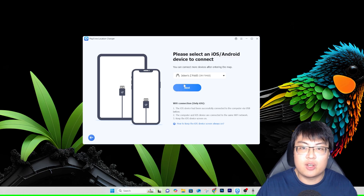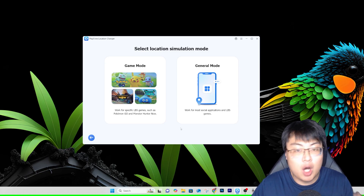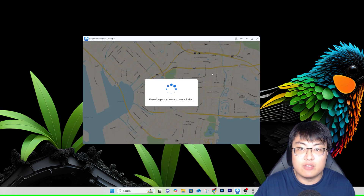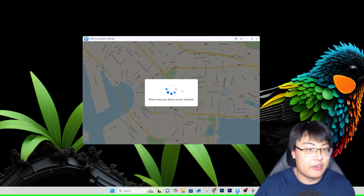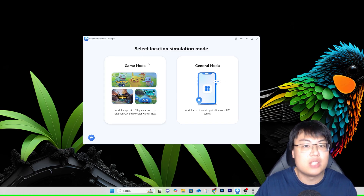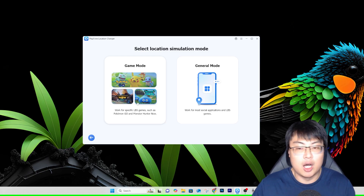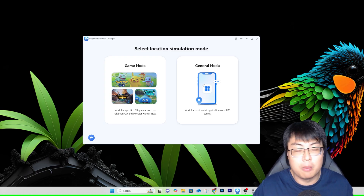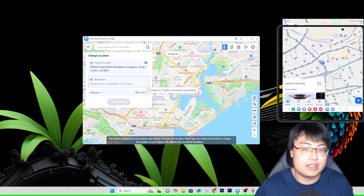Once connected, click Next. Before you start, you'll need to enable USB debugging and Developer Options, but the software will walk you through those steps. My Samsung already has Developer Options and USB debugging enabled. You can choose between Game Mode or General Mode — for geolocation-based games, choose Game Mode. I'm going to use General Mode, which works for Google Maps, Snapchat, Life360, and similar non-game apps.